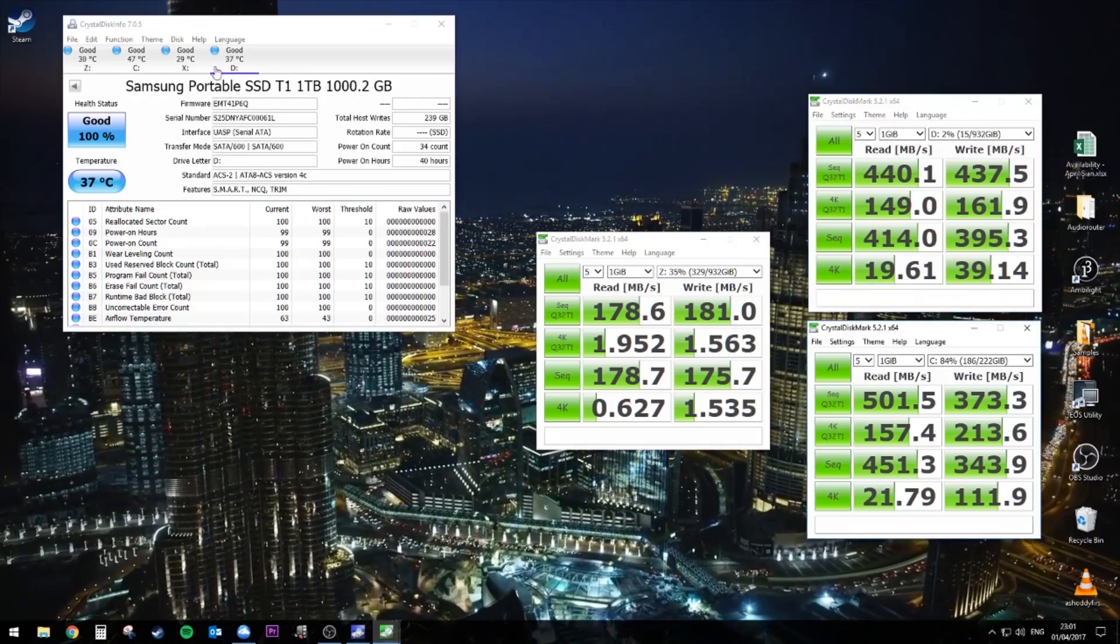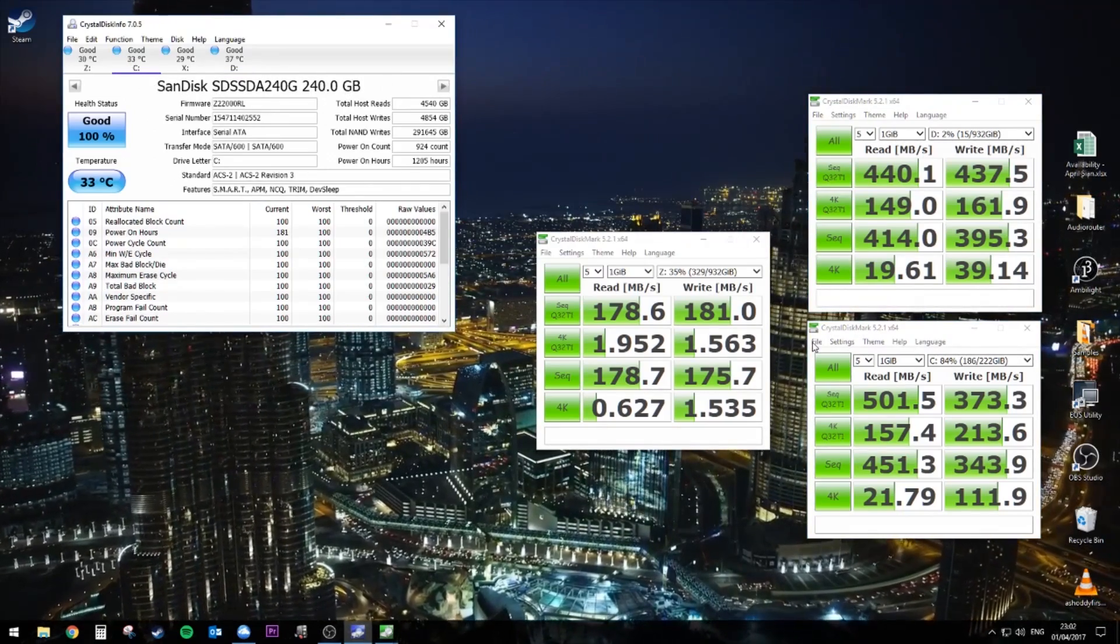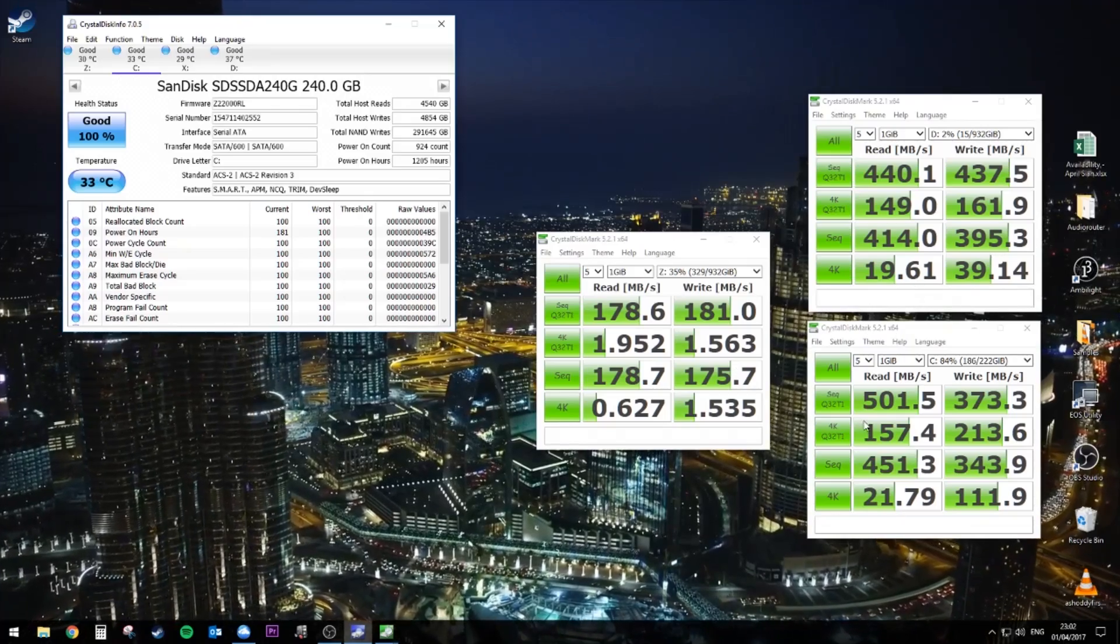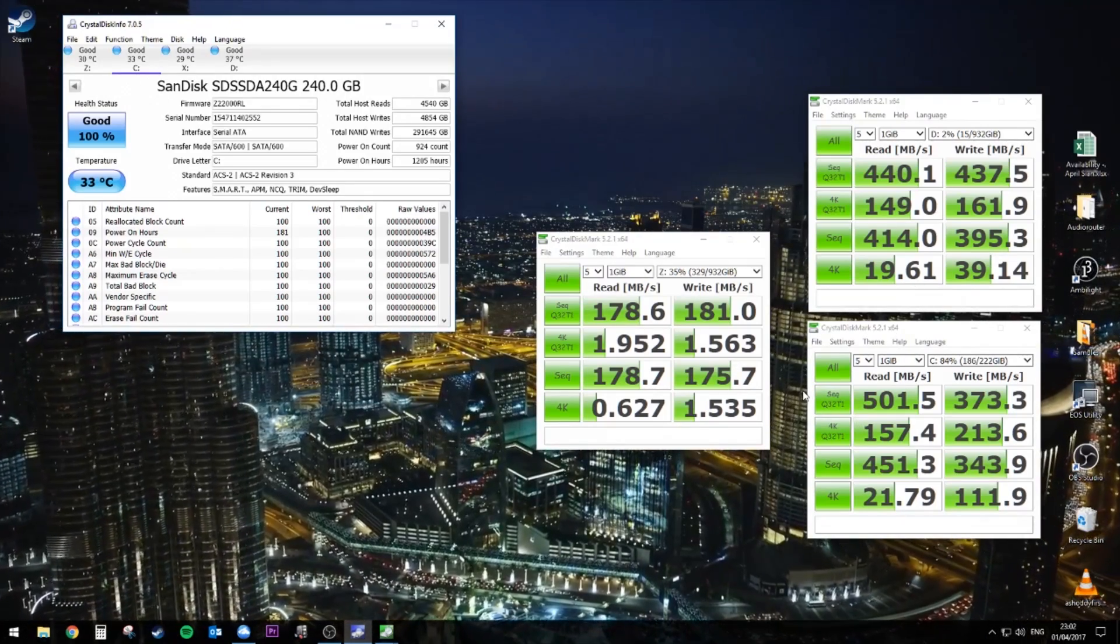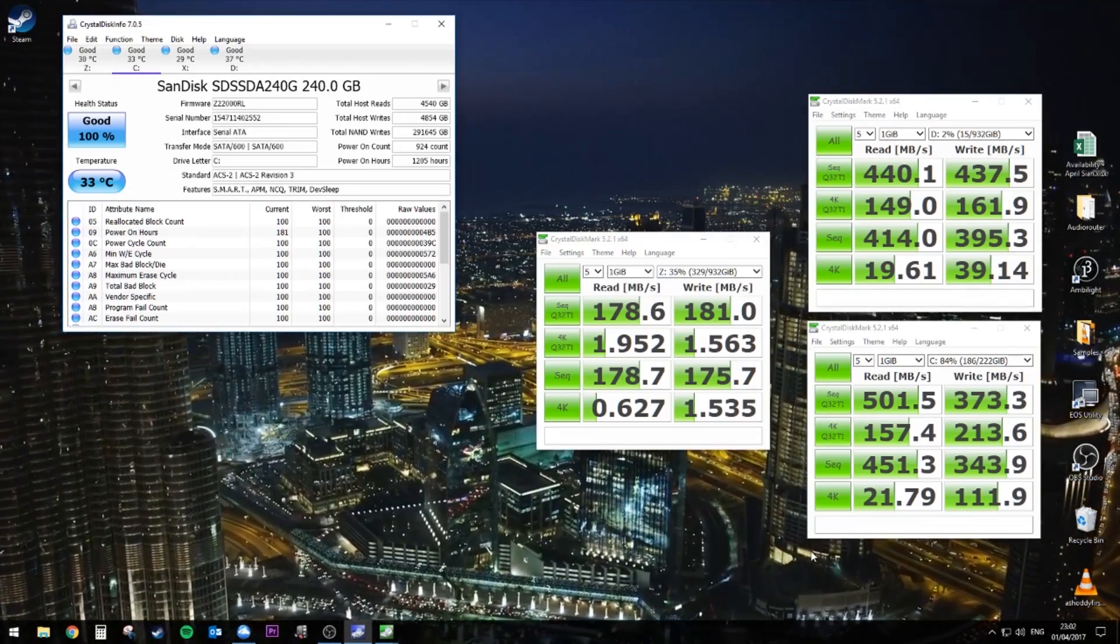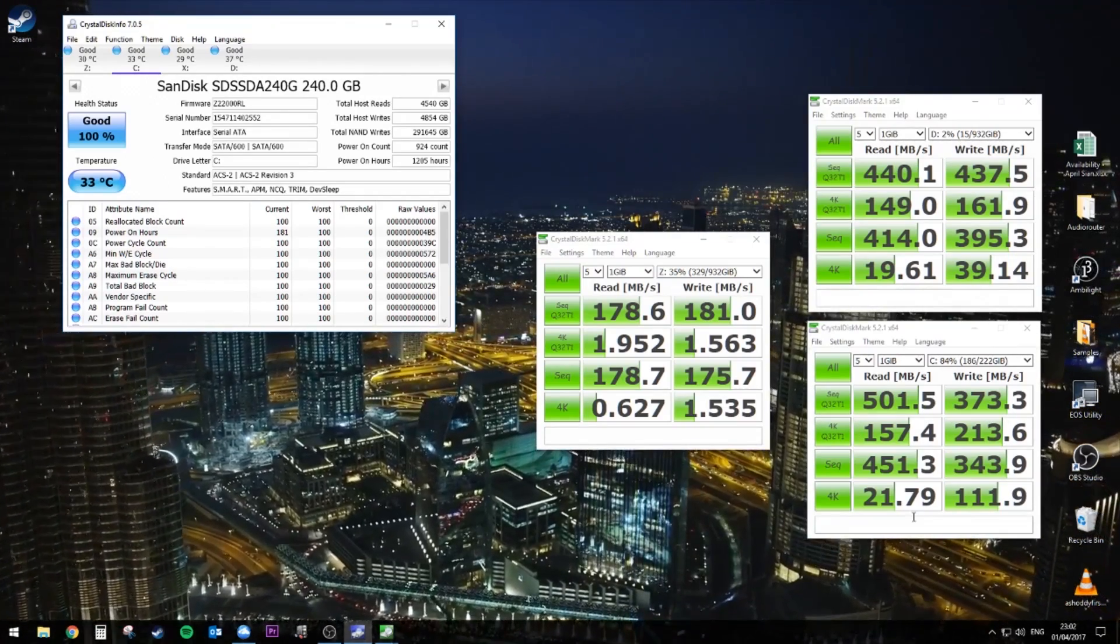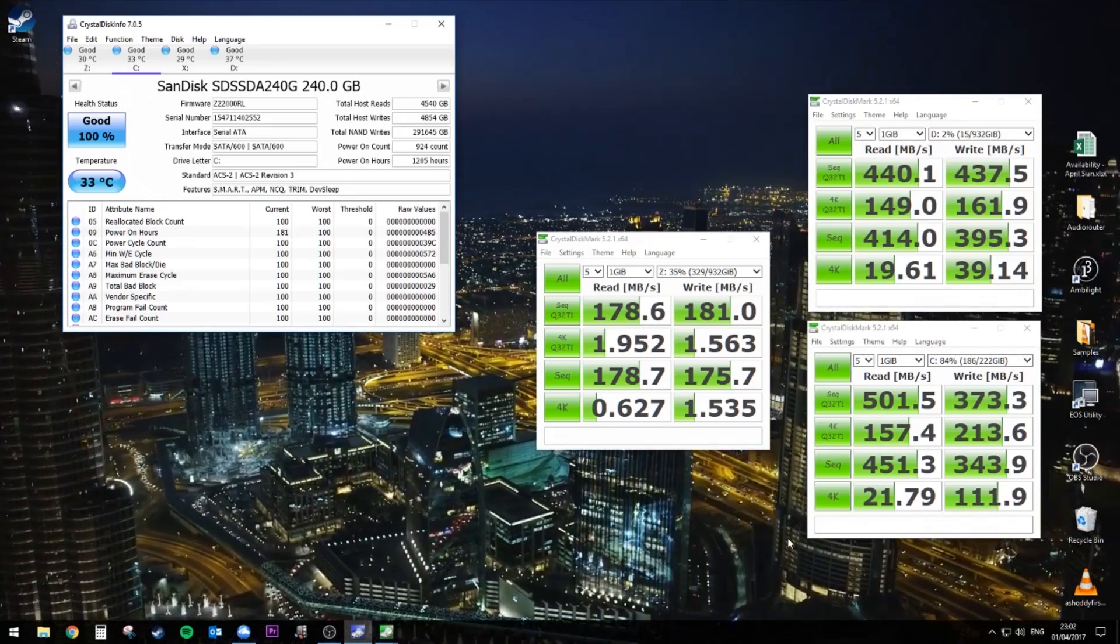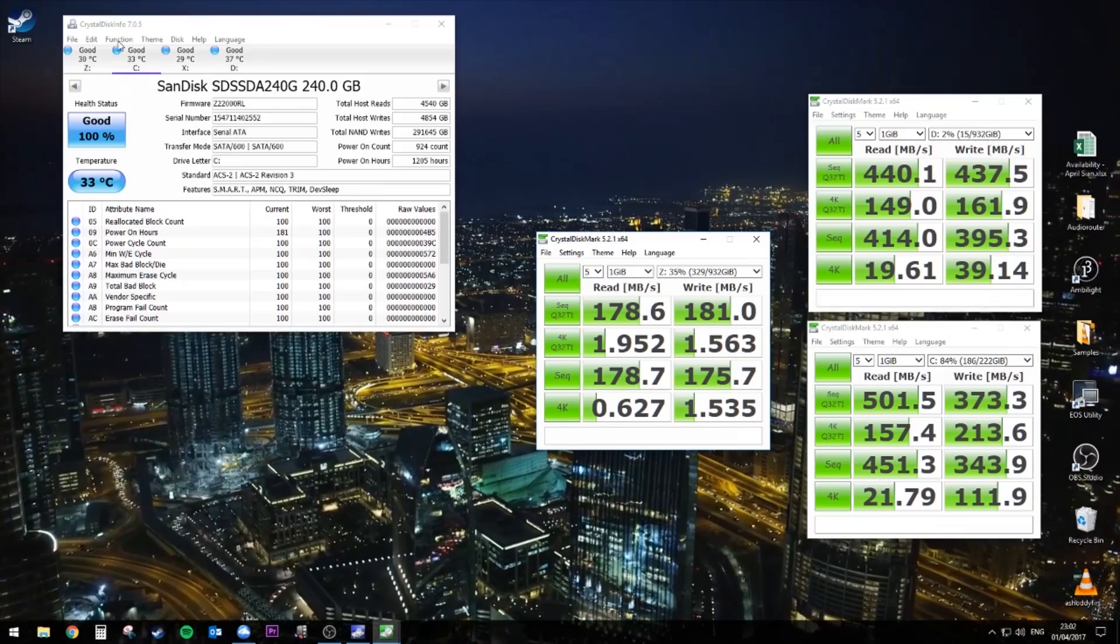You can see it in comparison here. I've got my SanDisk internal C drive. I think it's like SSD plus or something, one of the cheaper ones. And the write speeds on the T1 are actually higher. So that's pretty damn good. There's always fluctuations. The 4K writes on the SanDisk are a lot higher.